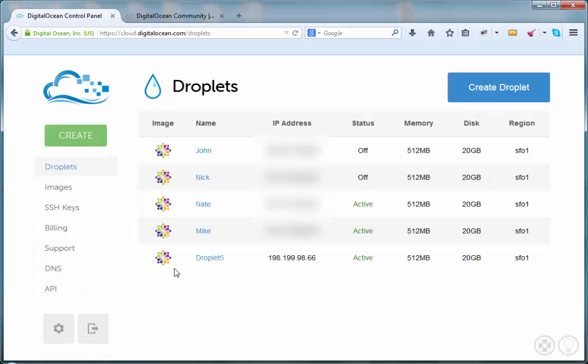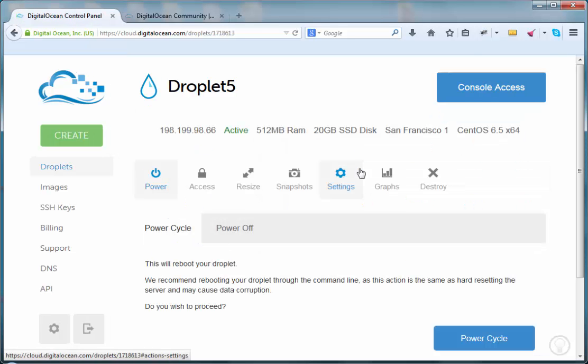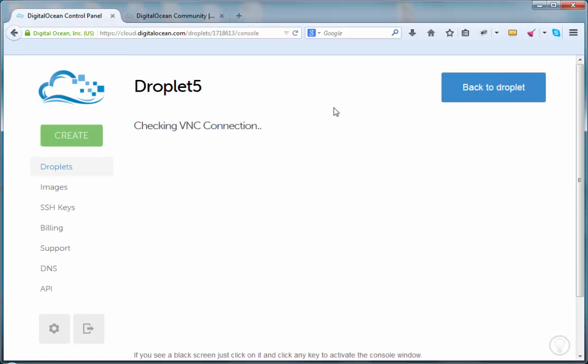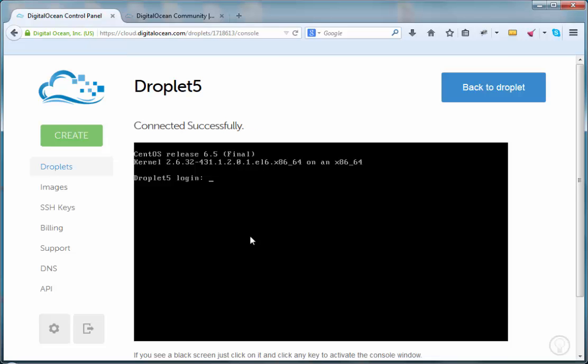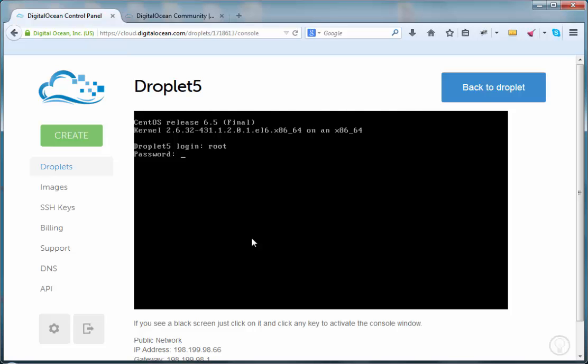So let's go to our droplet and log in to console. If you don't see the screen, press any key and it should become visible. So it's login as root. I did get the email that was sent to the account with the password. And the very first thing that you want to do is to change the password on the account.